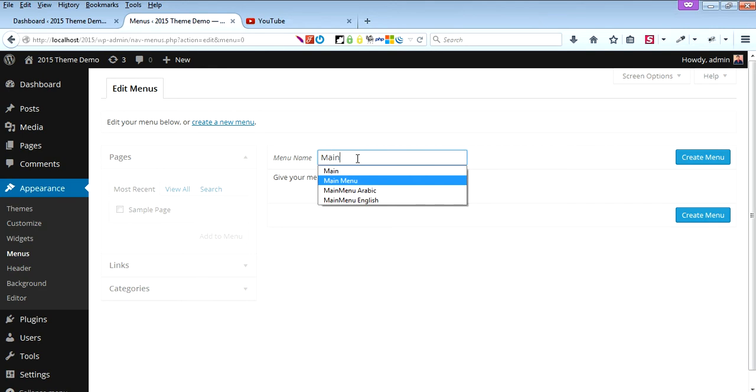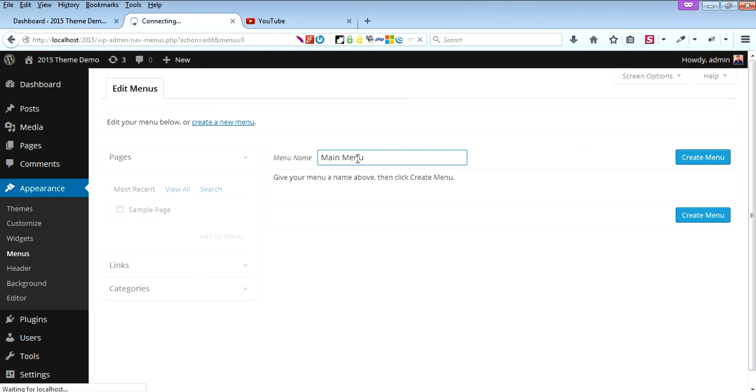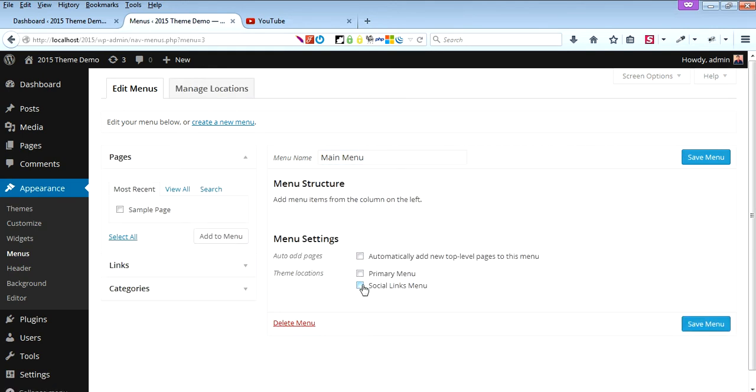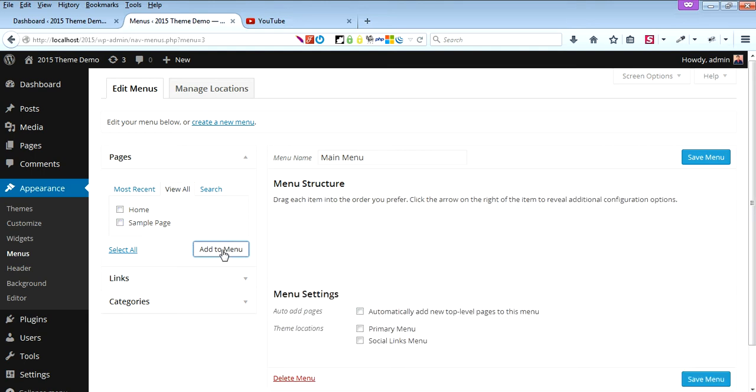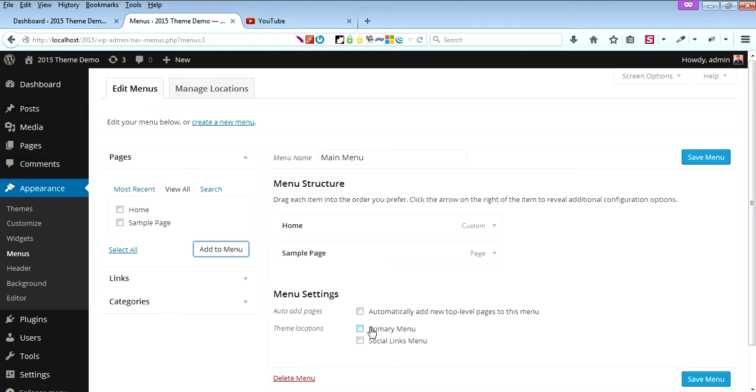Let's name this menu Main Menu. You can add menus here, and select Primary Menu, then save it.